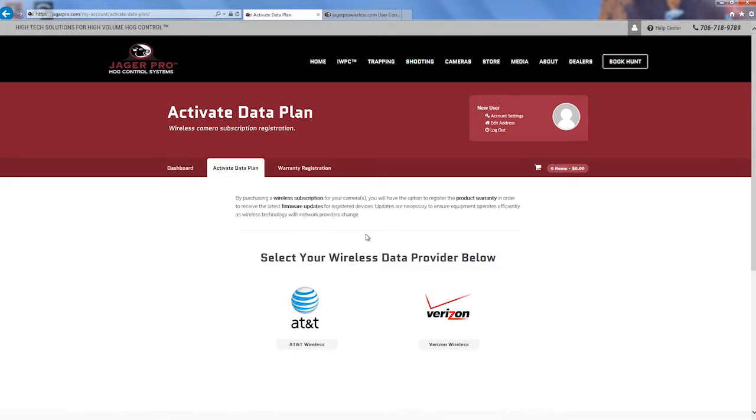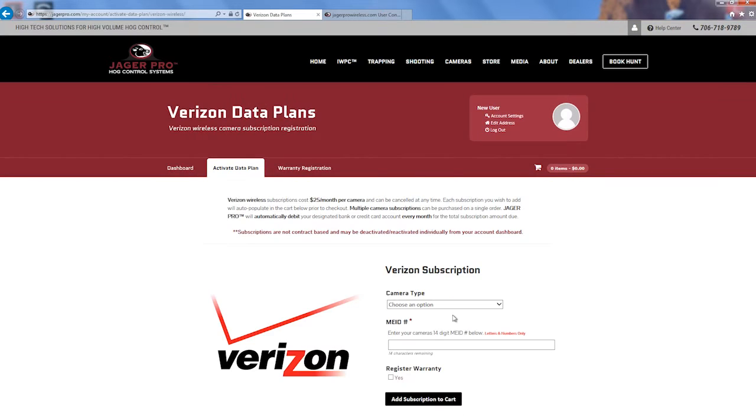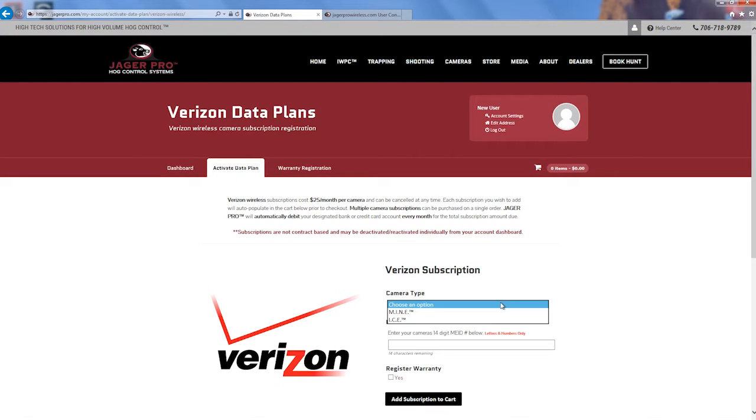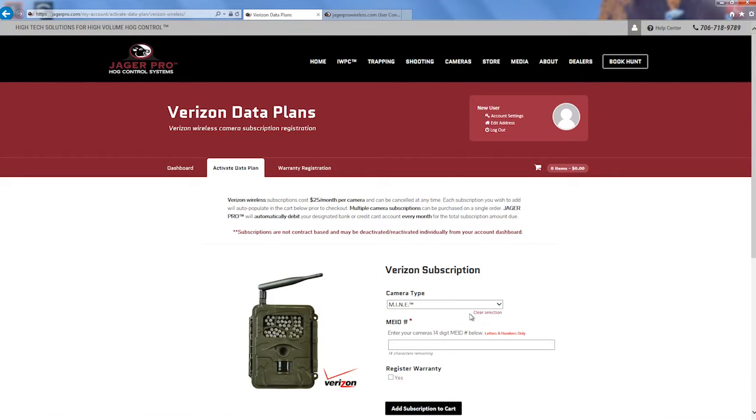Choose which data provider you have, AT&T or Verizon. Choose your camera type, mine or ICE. The picture should help identify the correct type.